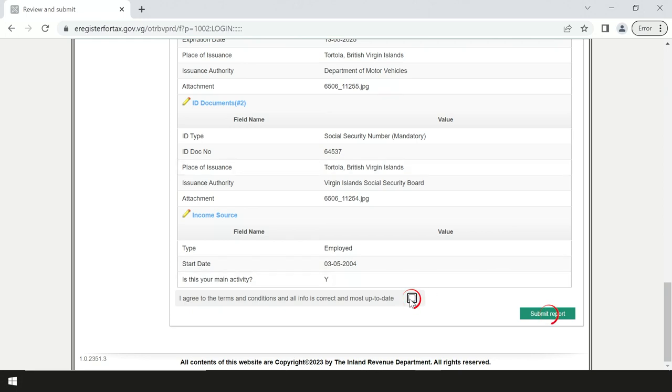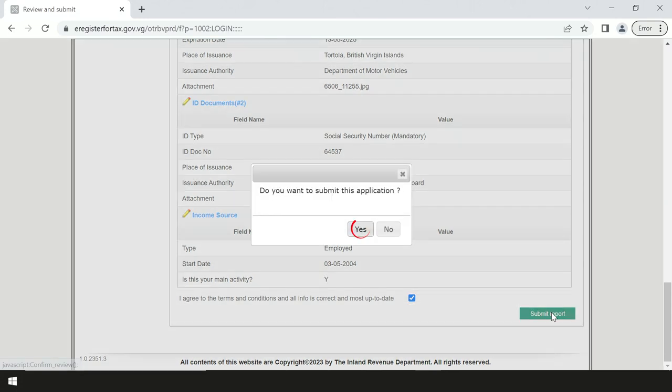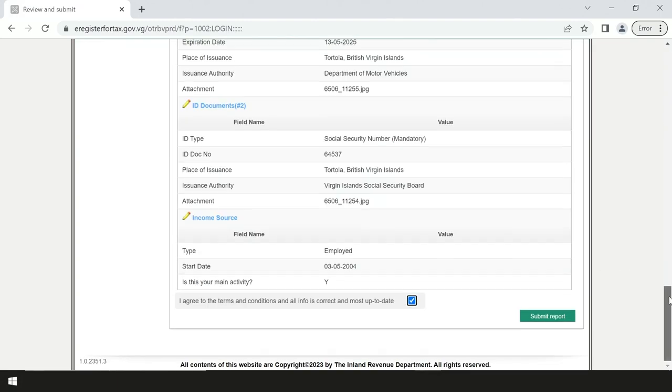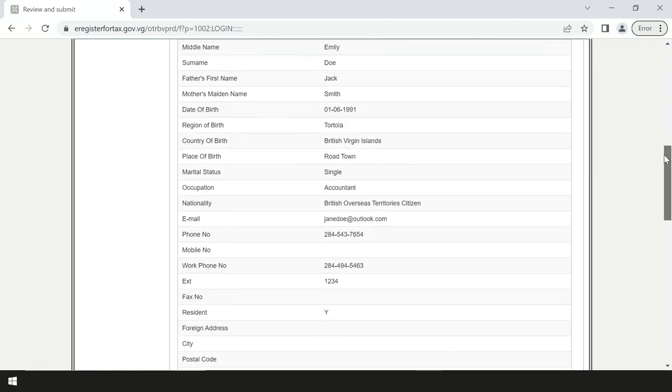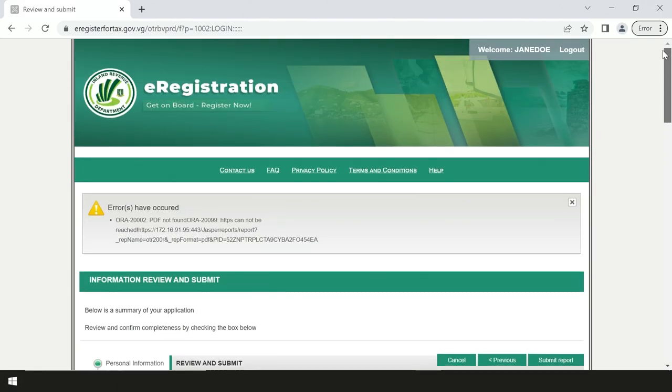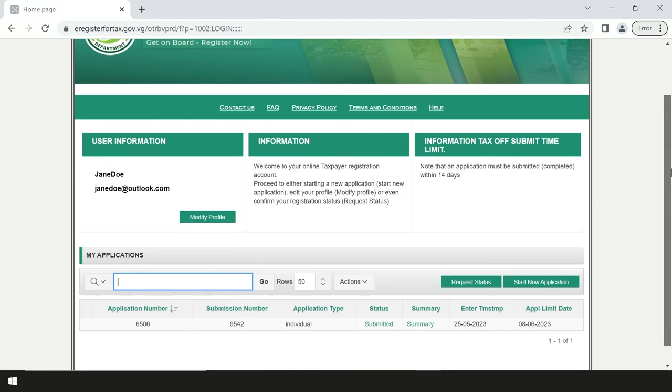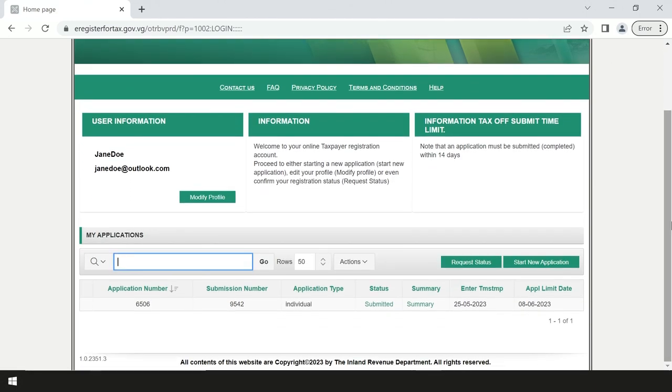When prompted, select yes to indicate that you would like to submit the application. You may see an error message at the top. Simply click the X and click pencil. You will then be directed to a status page that will indicate that your application has been submitted.